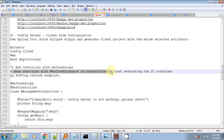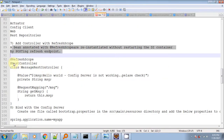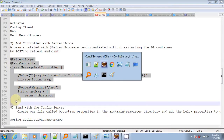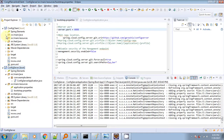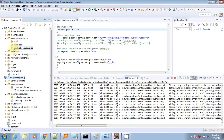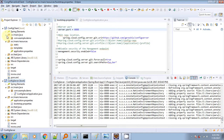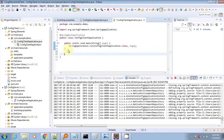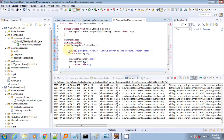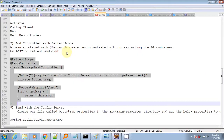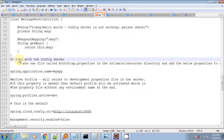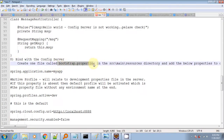Next we will add a small REST controller inside the main class of our client. The annotation we provide on top of this controller is @RefreshScope. What @RefreshScope does is reinitialize the Spring bean without rebooting the dependency injection container.